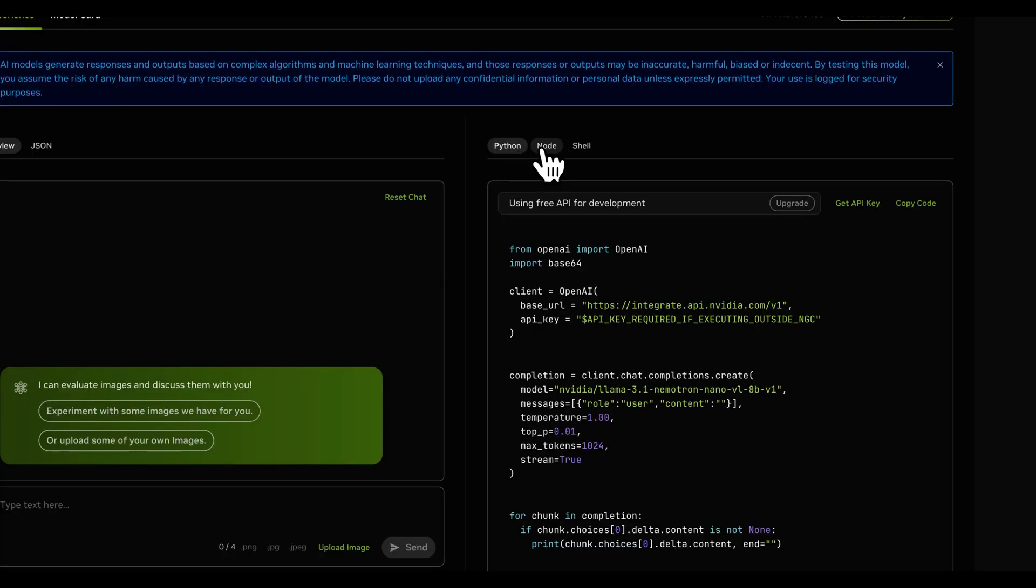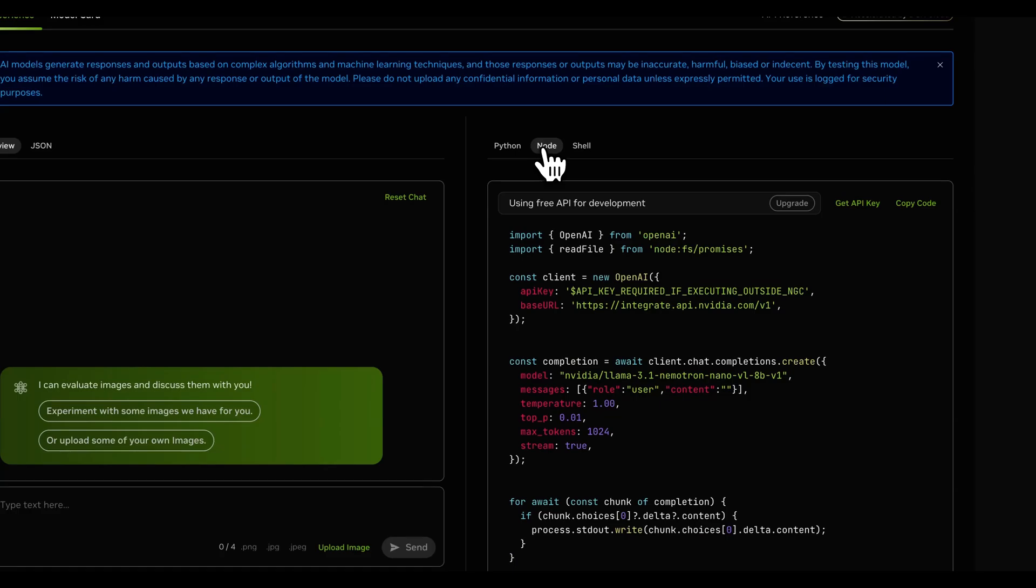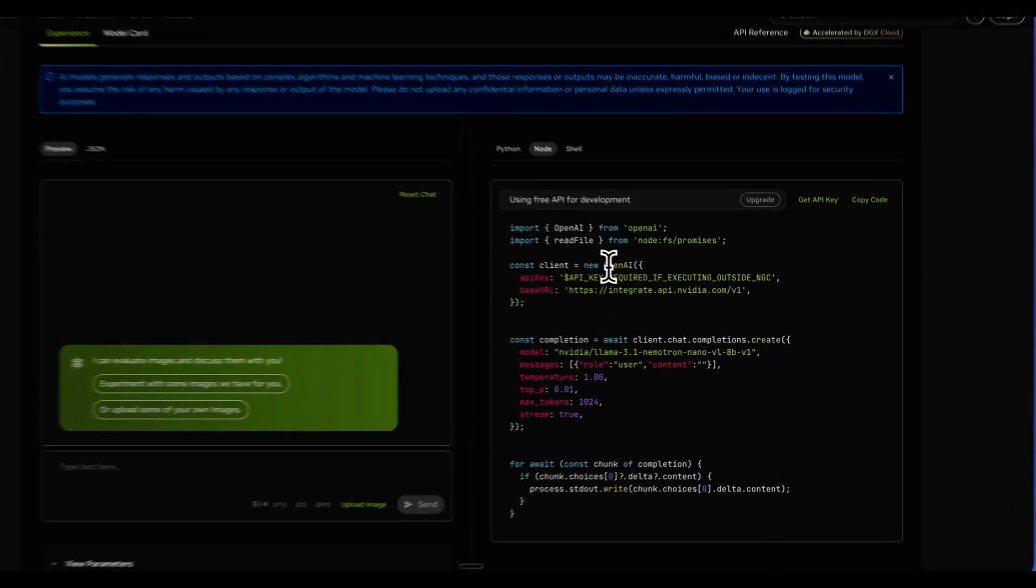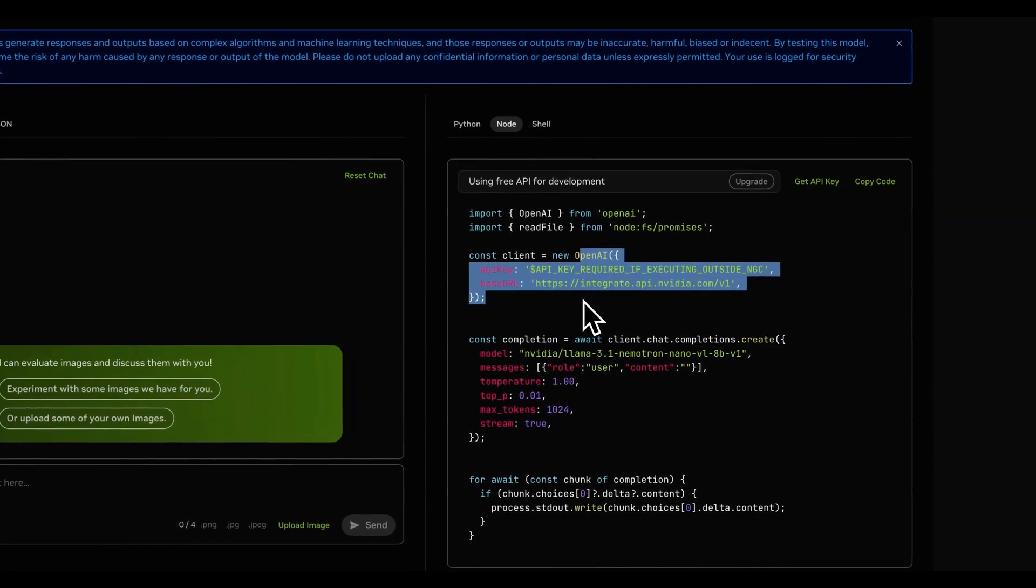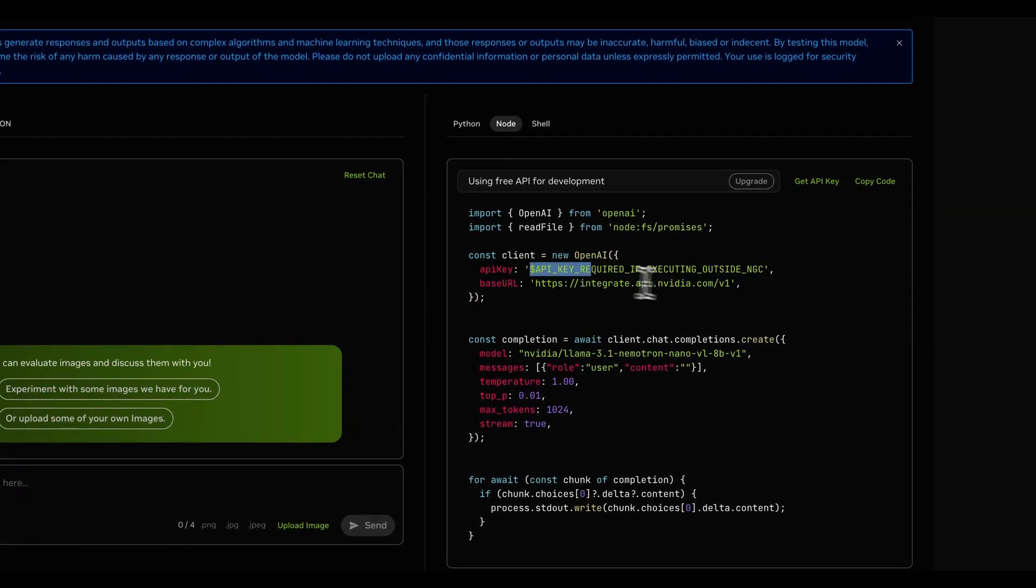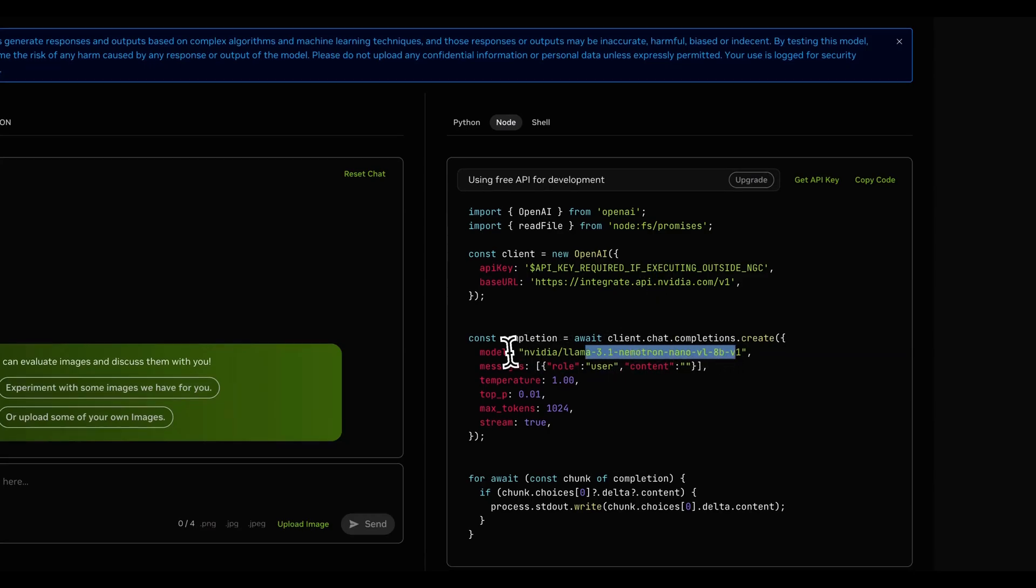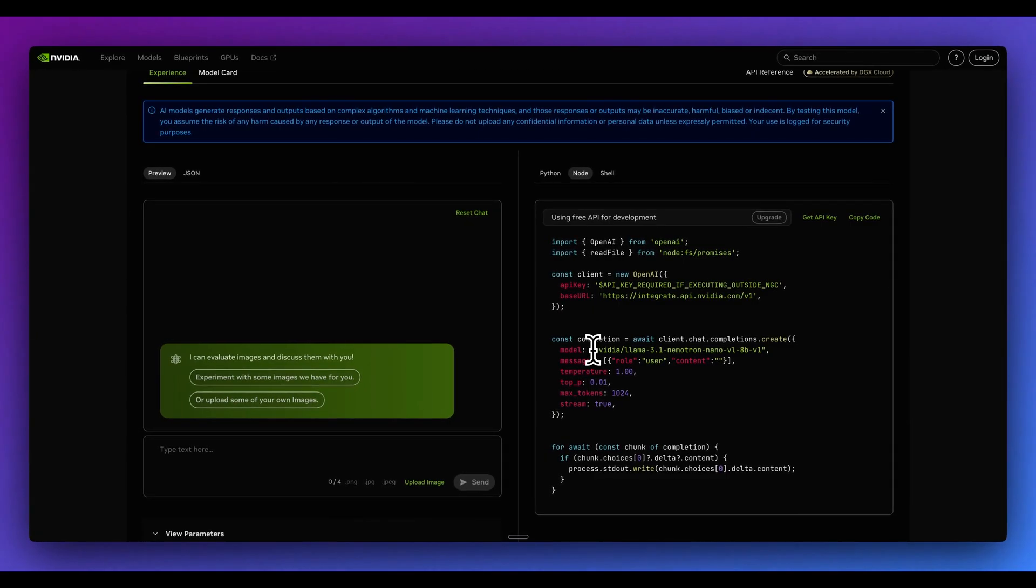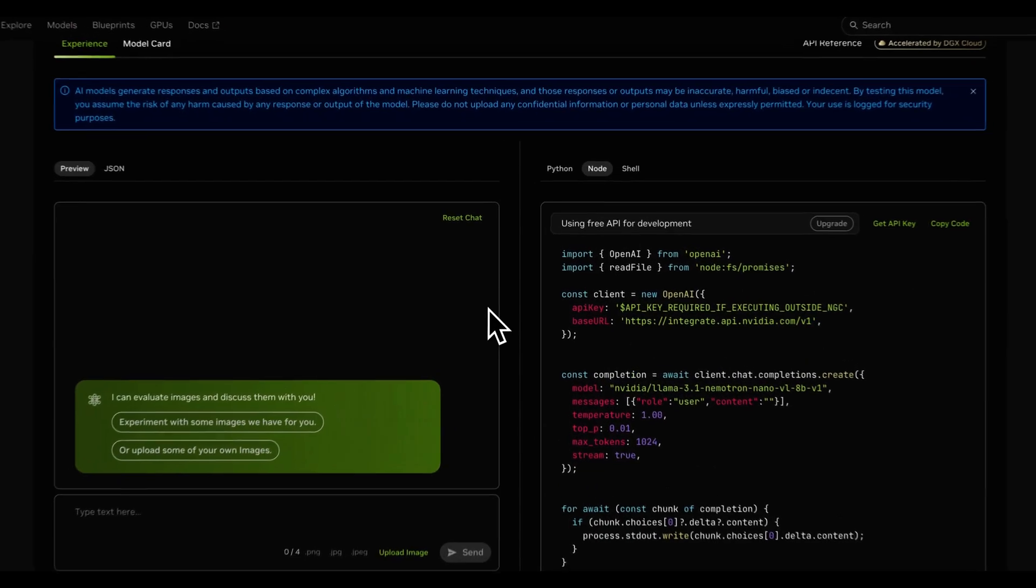And then you have the option where you can test all of the different models directly within the interface here. Or alternatively, you can grab the relevant script and plug this directly within your application. And the nice thing with how the platform is designed is it is set up in a way where it will be supported with the OpenAI SDK. You can just go ahead and swap out your API key, the base URL, as well as the model string. And that's all that you need to do to change it out from something like one of the GPT-40 or whatever it might be.